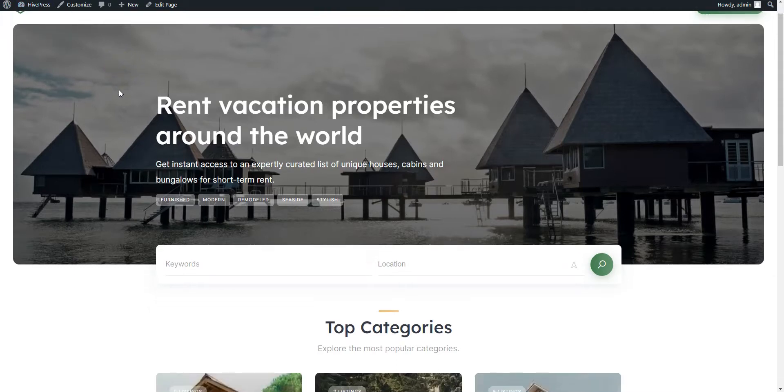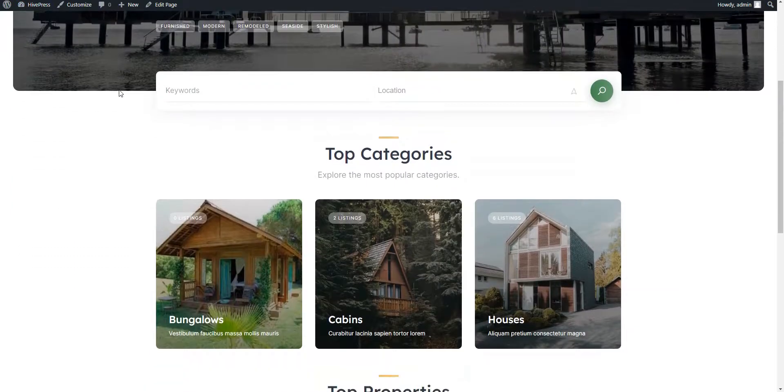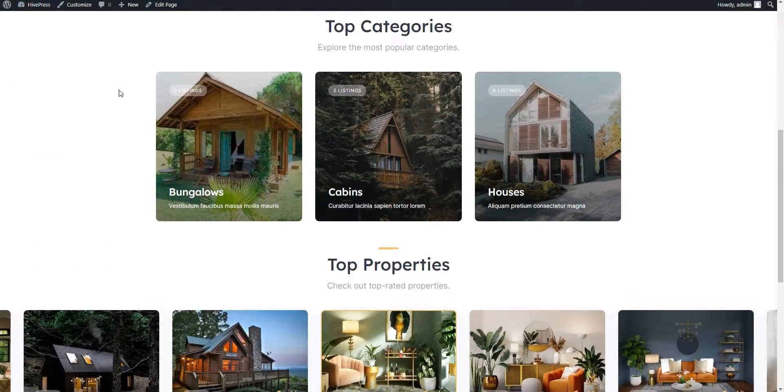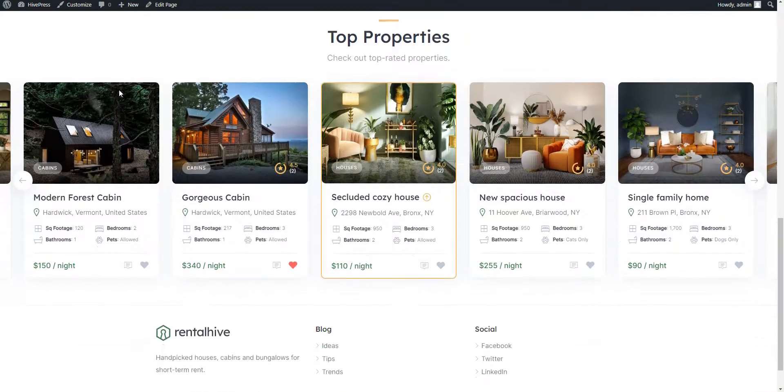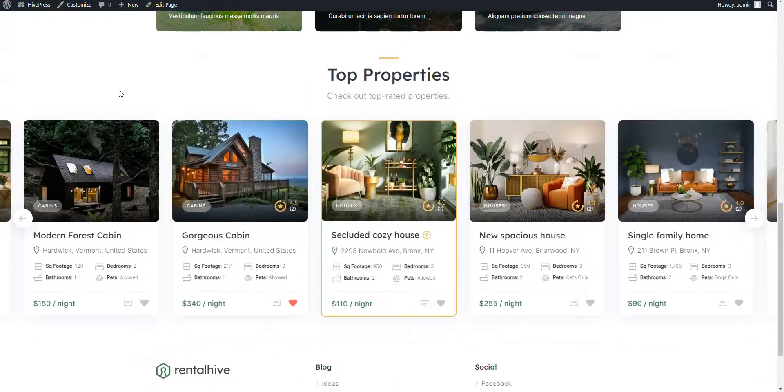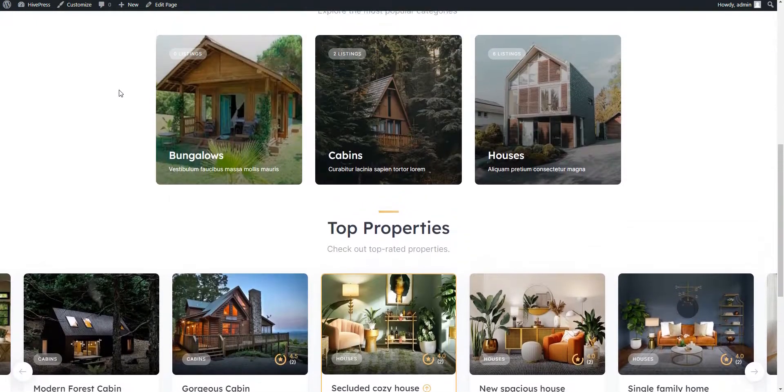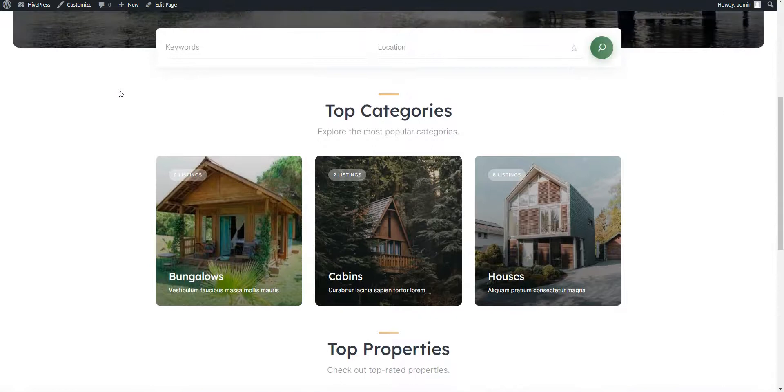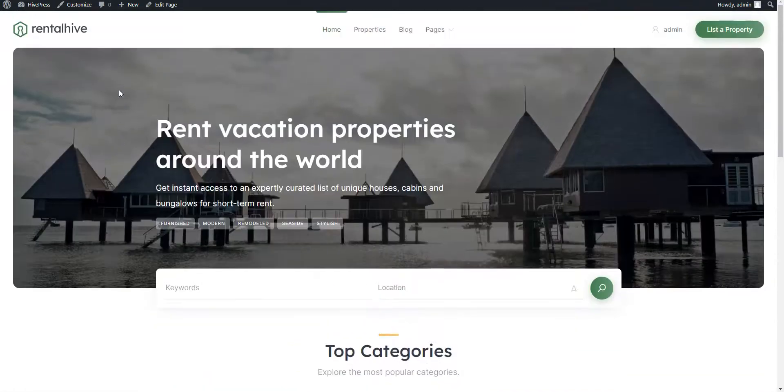That's it! Thanks for watching our tutorial. If you have any questions, leave them in the comments or you can follow the link in the description to learn more about the Rental Hive theme and the HivePress plugin. Stay tuned for more tutorials and have a great day!